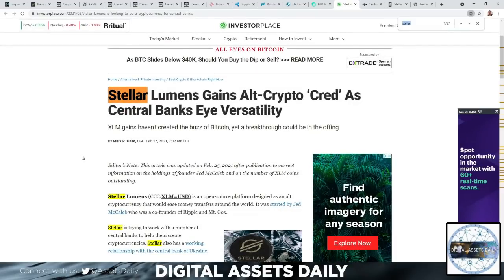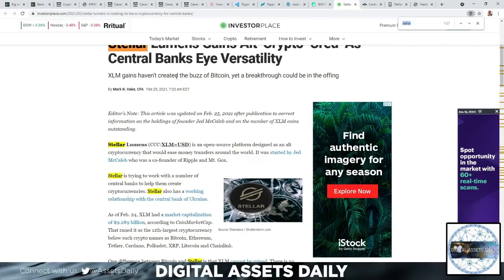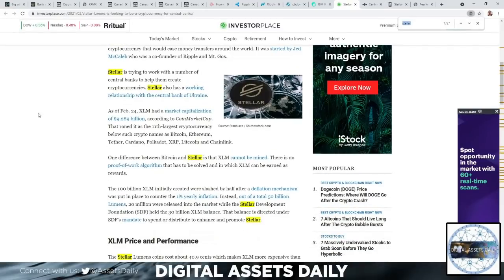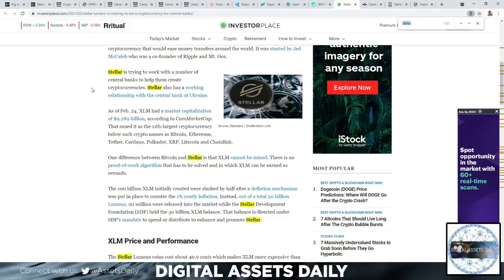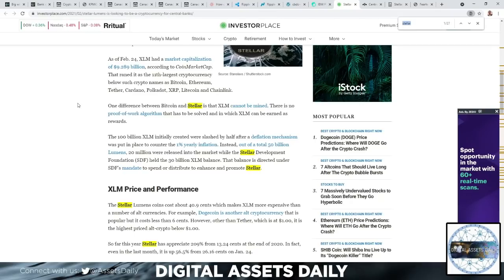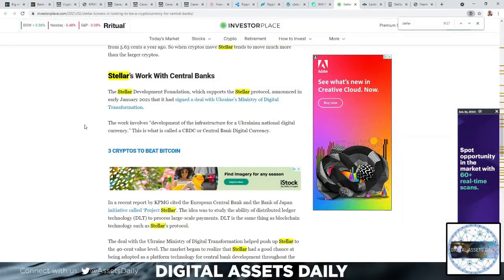Stellar Lumens gains: alt crypto credit central bank's versatility. Stellar is trying to work with a number of central banks to help them create cryptocurrencies. Stellar also has a working relationship with the central bank of Ukraine, as it has built its central bank digital currency upon the Stellar network. The difference between Bitcoin and Stellar is that XLM cannot be mined. There's no proof-of-work, no PoW algorithm that has to be solved in which XLM can be earned as rewards.